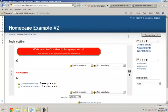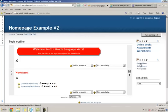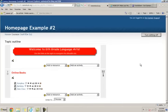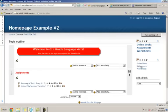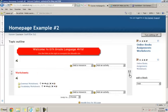And now I have two sets of links here, but they will work if I have the topic numbers right. Online books appears. Assignments appears. And worksheets appears.